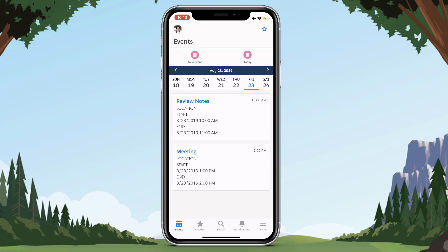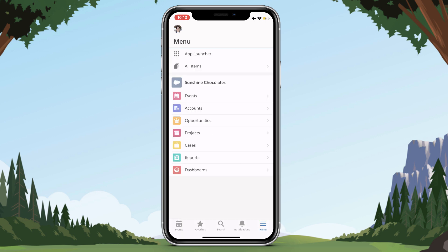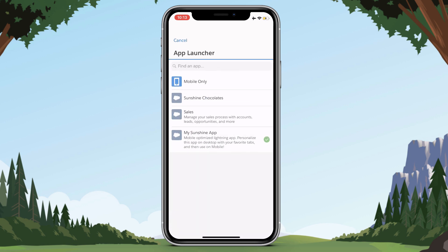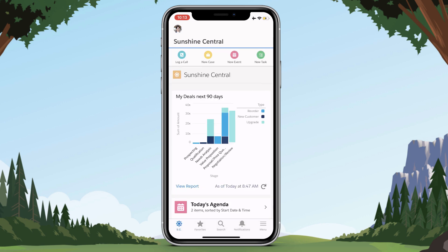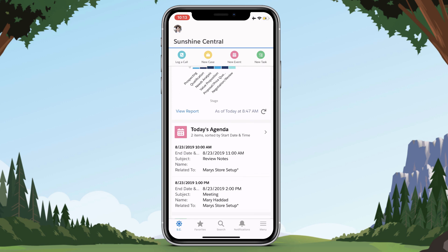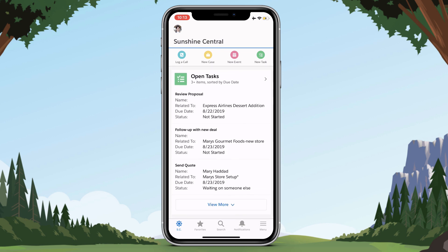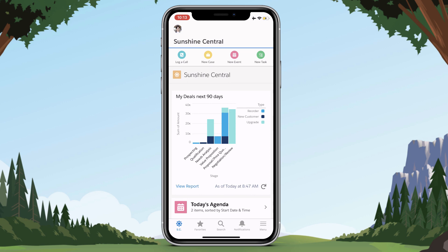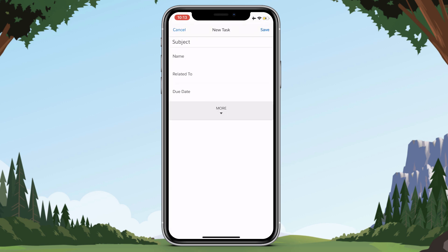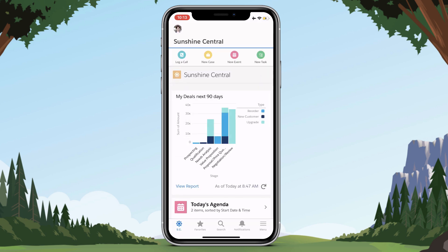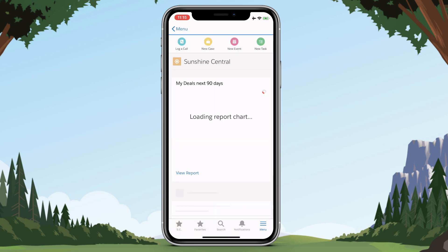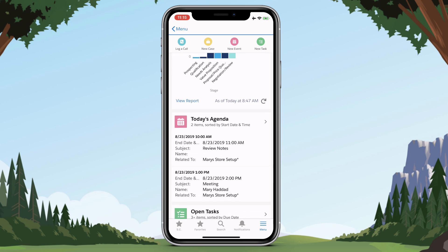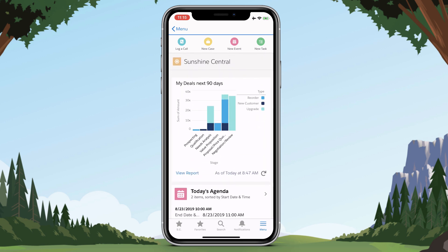When I open up my Salesforce mobile app I was in the Sunshine Chocolates app, defaulting to the calendar tab after home. But when I use the mobile App Launcher and switch to My Sunshine App, I've now got my new customized app. The first tab I land on is the Sunshine Central app page that we built with Lightning App Builder — the page with our charts, open agenda items, tasks, and all those actions we added, like adding a new task. Because I also added this app page to the Mobile Navigation, it's available in the App Launcher option for mobile users as well.